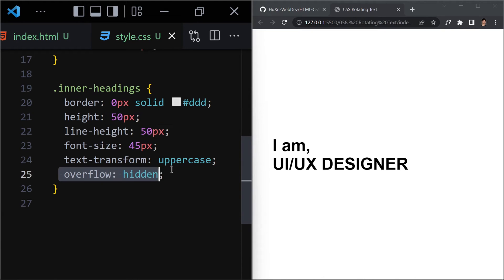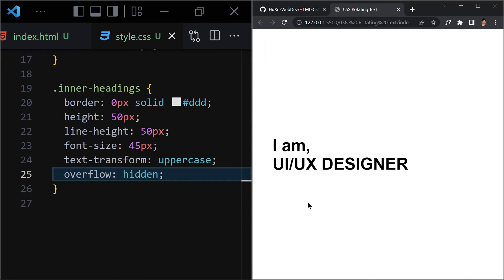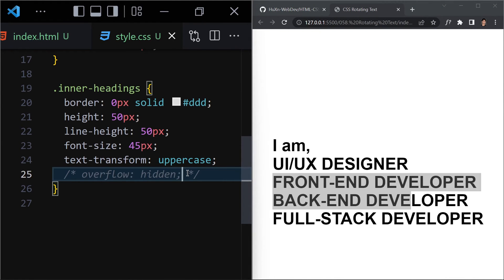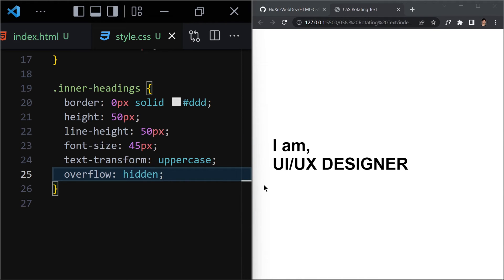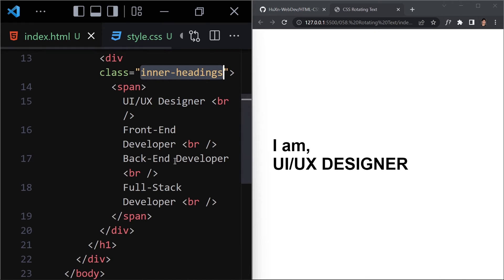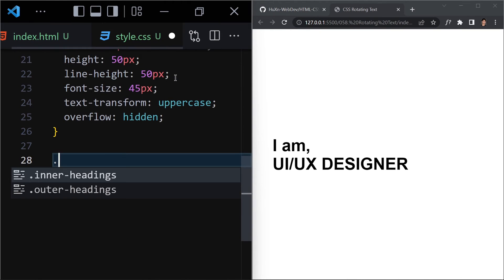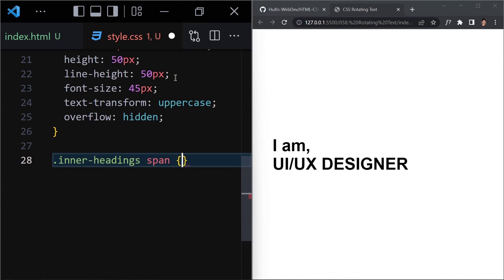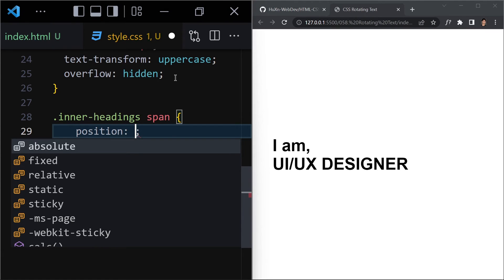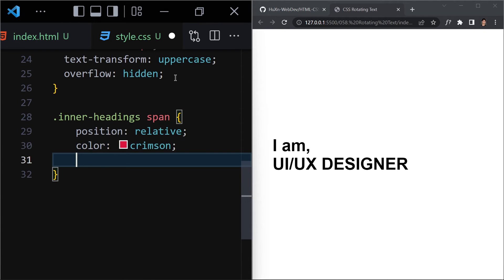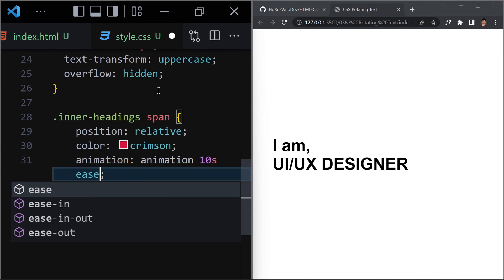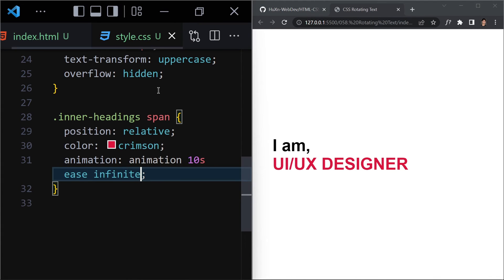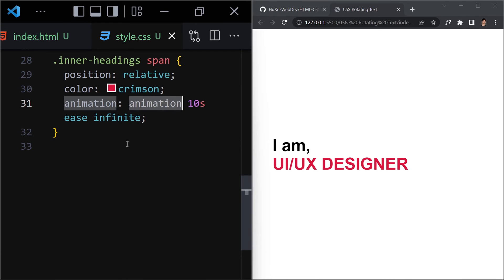Finally, add overflow: hidden to inner-headings. Once we save, we give it a height of 50px and overflow hidden so that the other text is hidden underneath that container. If I comment out overflow hidden you can see the text, and if I uncomment it the text is gone. Now let's select the span inside inner-headings and write position: relative, color: crimson, and add the animation property with name 'animation', duration 10s, easing ease, and infinite loop.